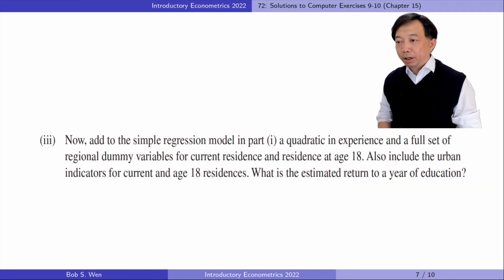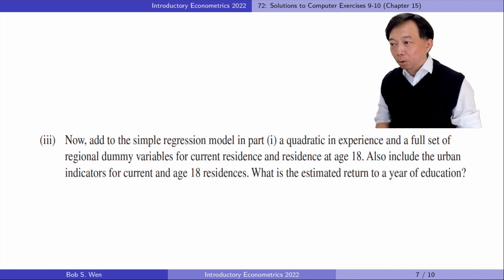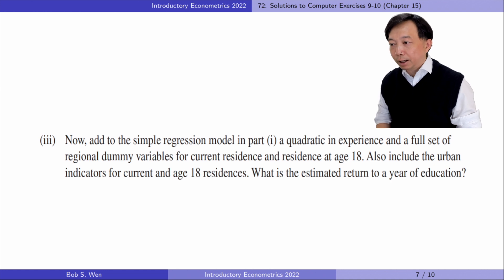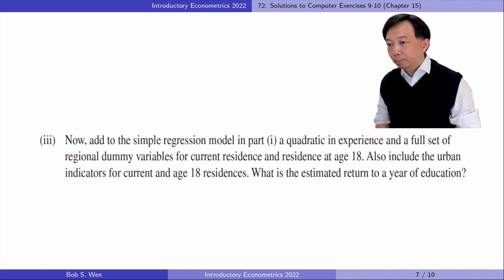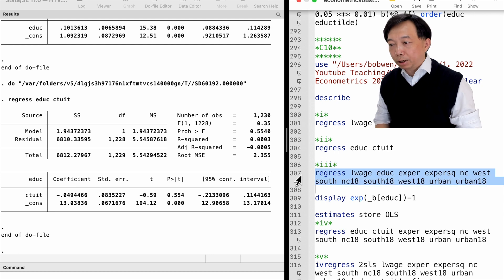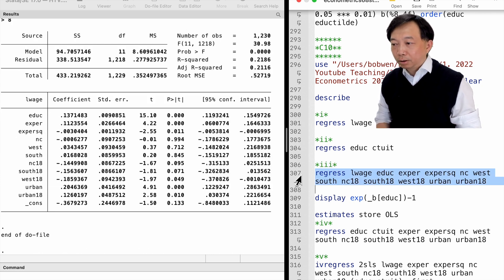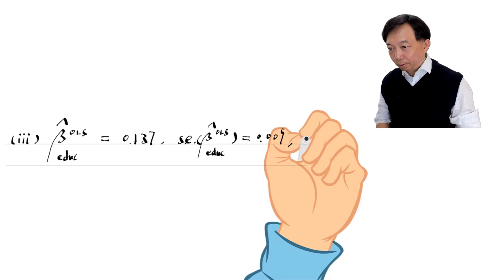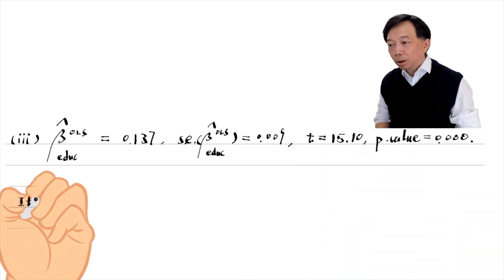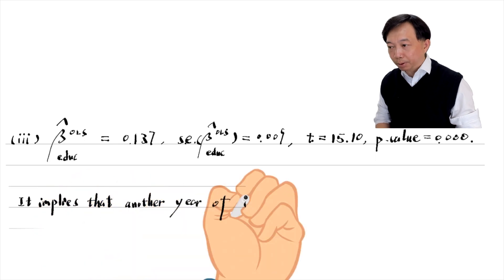In part 3, we add to the simple regression model a quadratic in experience and a full set of regional dummy variables for current residents and residents at age 18, as well as urban indicators for current and age 18. The estimated coefficient on education is 0.137, implying that another year of education increases wages by approximately 13.7% to 14.7%, holding experience and regional variables fixed.